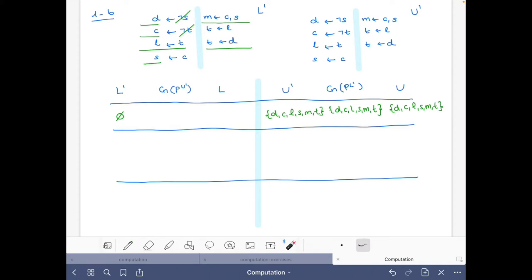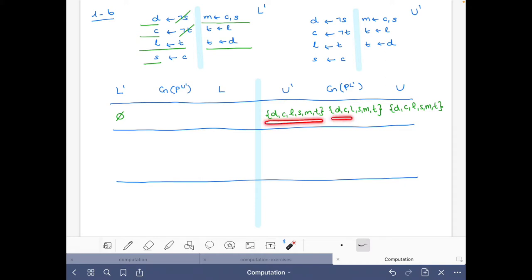Intuitively, what this tells us is that any stable model bigger than the lower bound has to be smaller than the upper bound. This didn't give us any new information because we already knew that all stable models had to be smaller than this set — which is the same — so this step didn't provide any new relevant information.